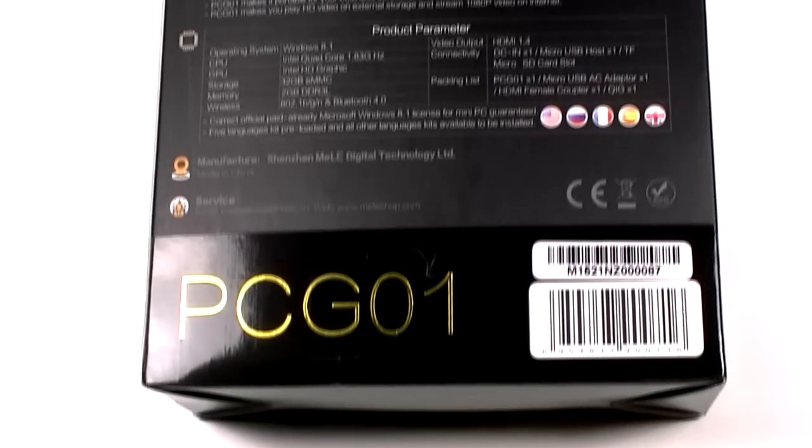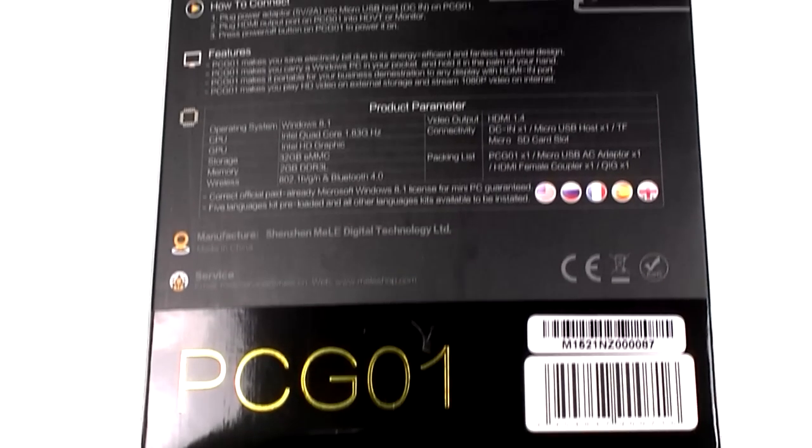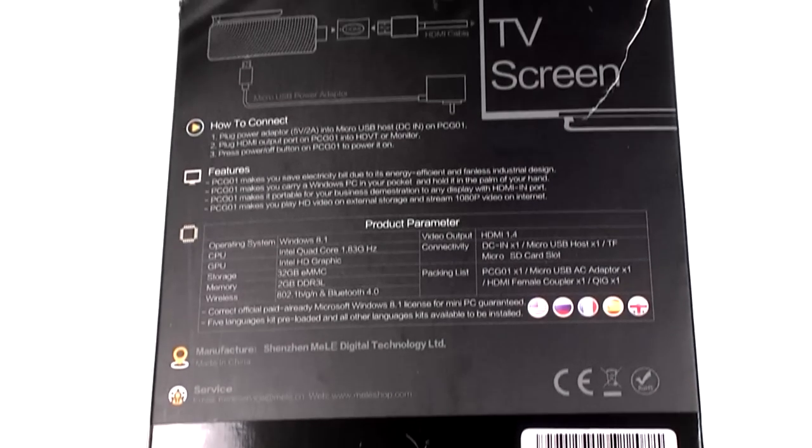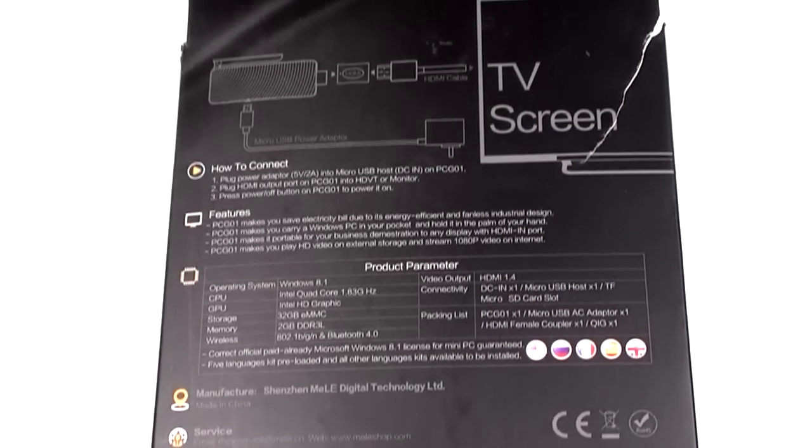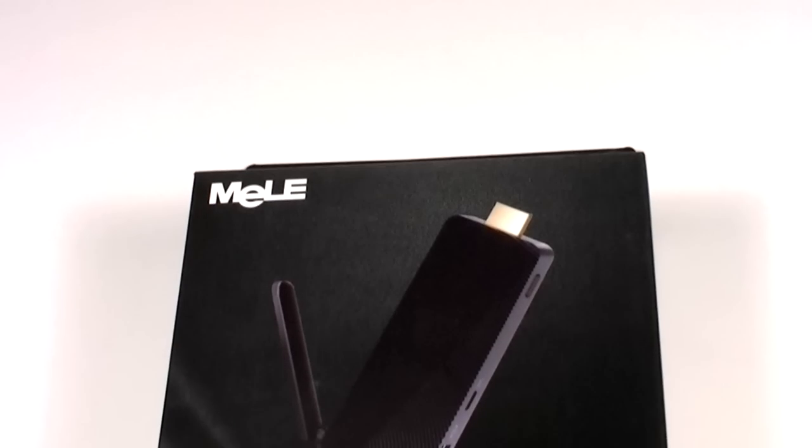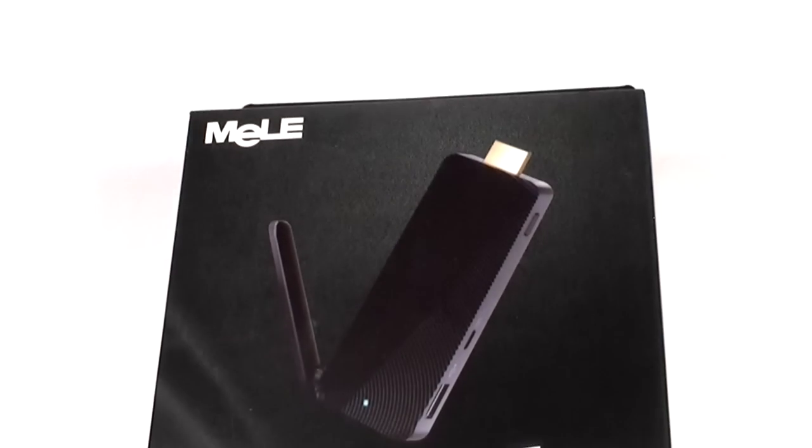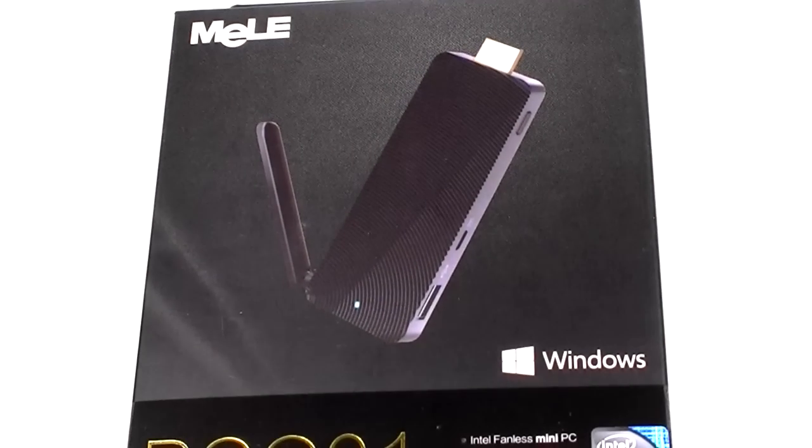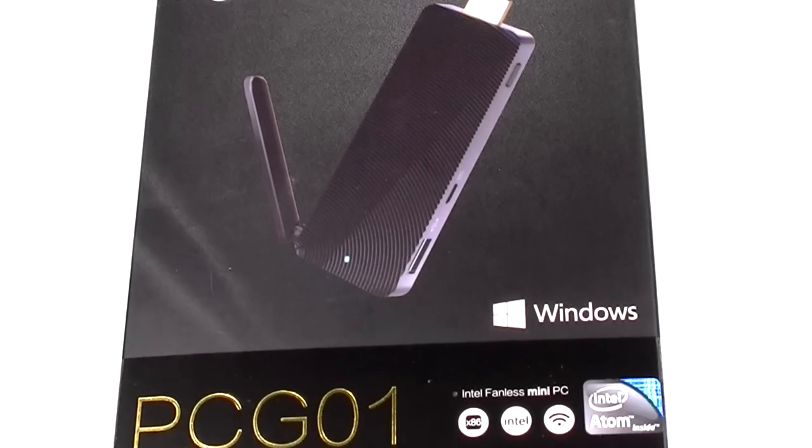Plus this is a Windows 8.1 little dongle. We will be updating it to Windows 10, so it's all going to be covered in this one video. So let's just get into it.